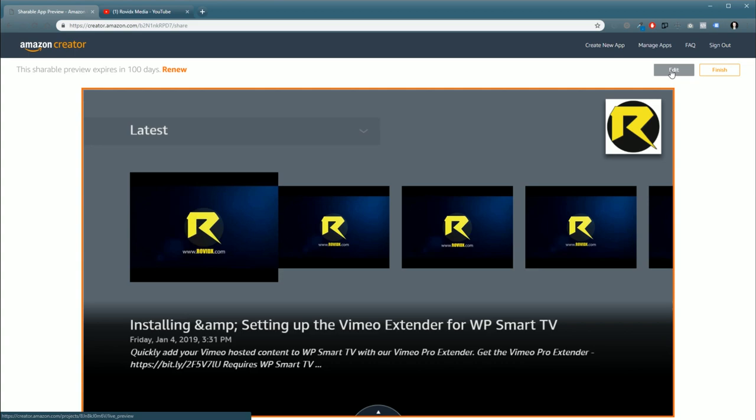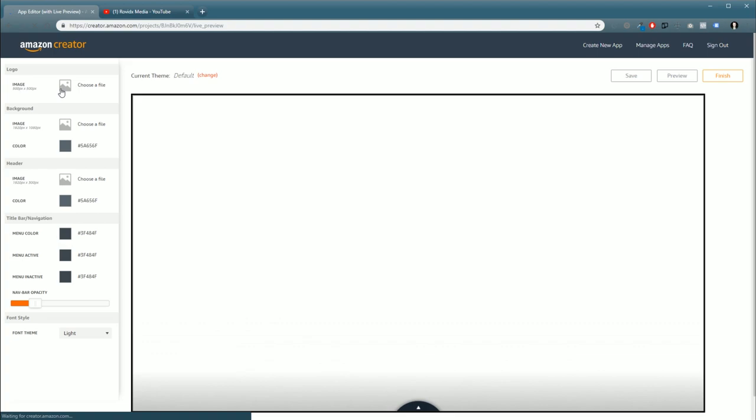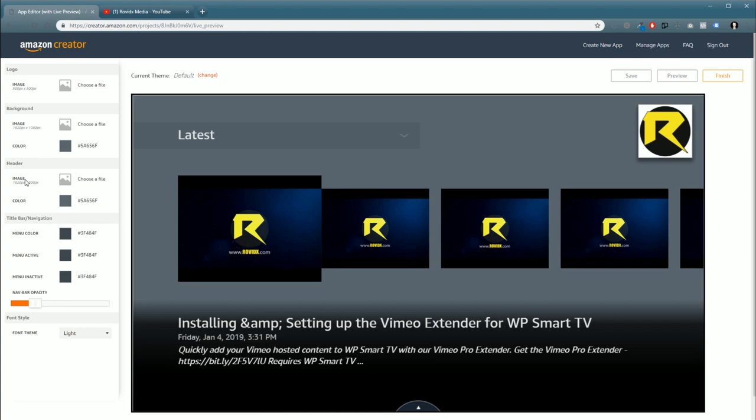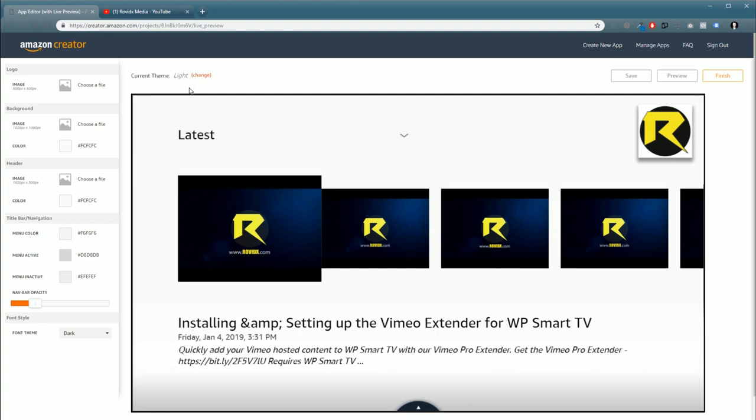Once inside, you'll see we can change the logo image, the background image, the background color, play around with the header images and colors, the title bar and navigation buttons and colors, the opacity, and the font theme. You can also go up here to Current Theme and change it to one of the other ones. If you create a theme, you can save it and use that theme across multiple apps, or you can use the light theme or just the default theme.